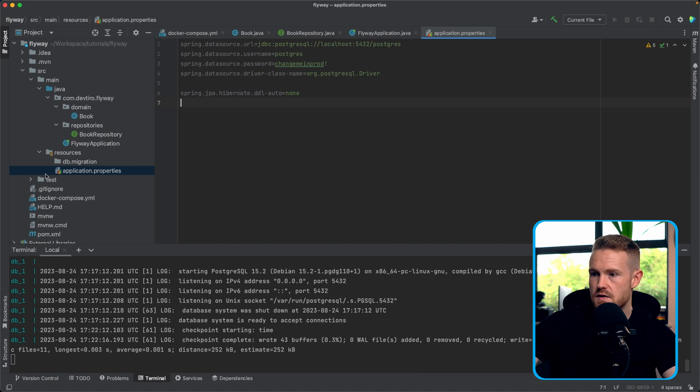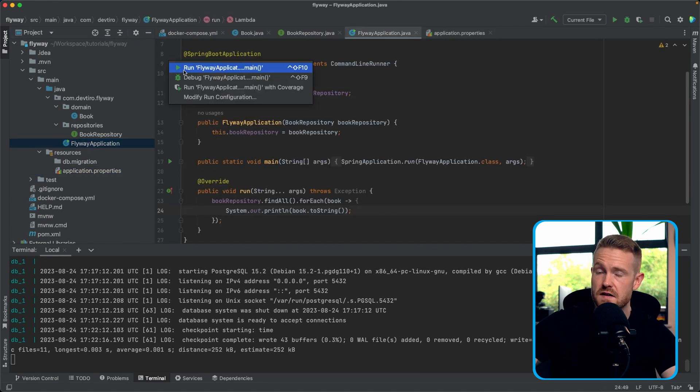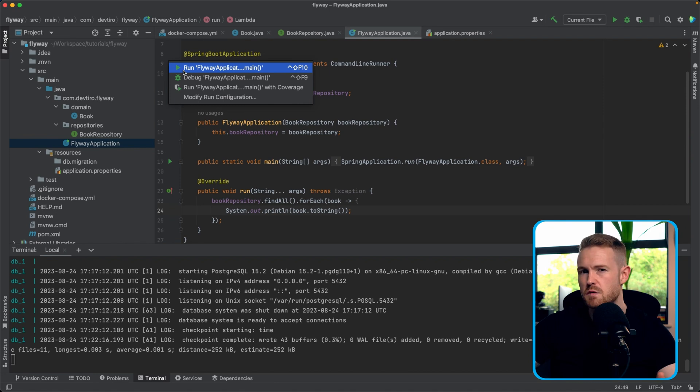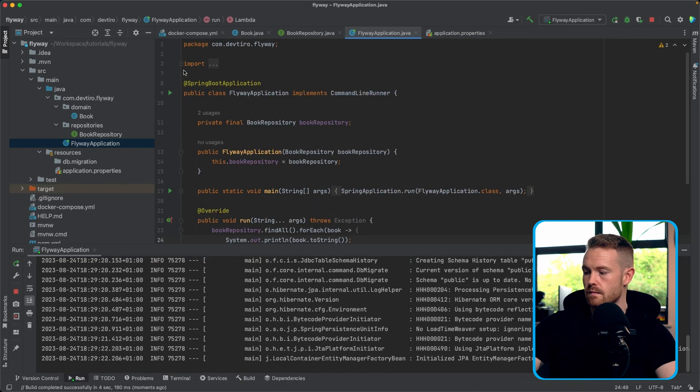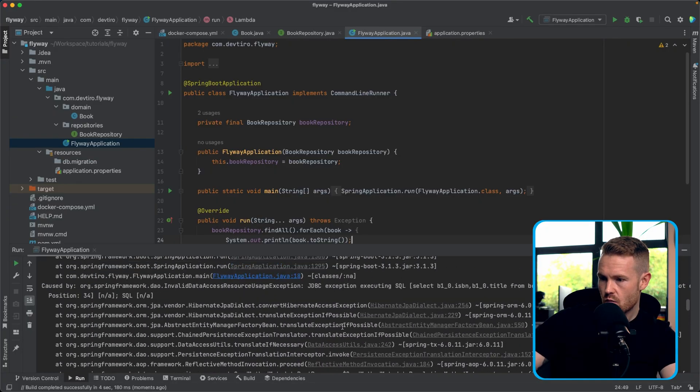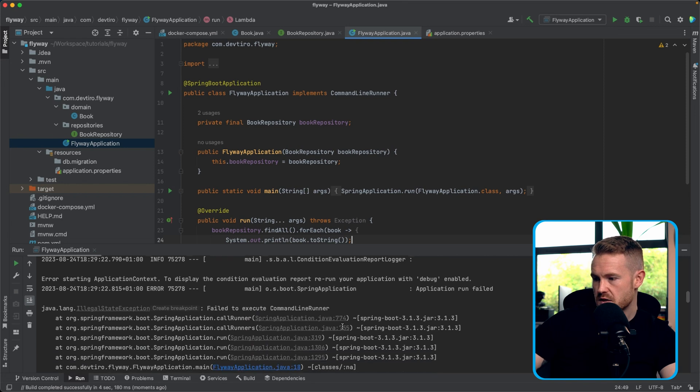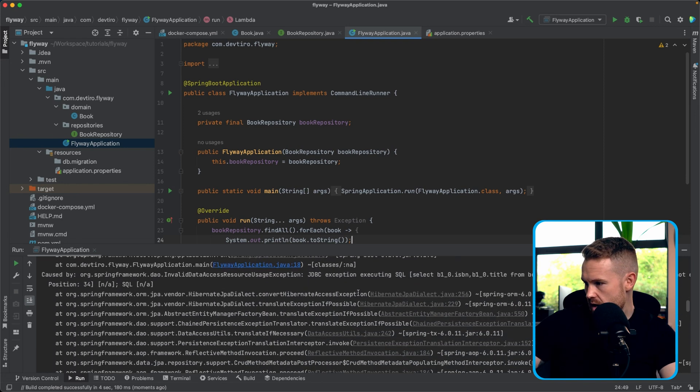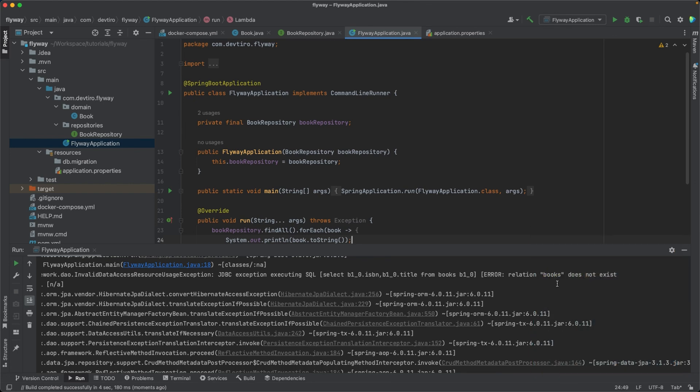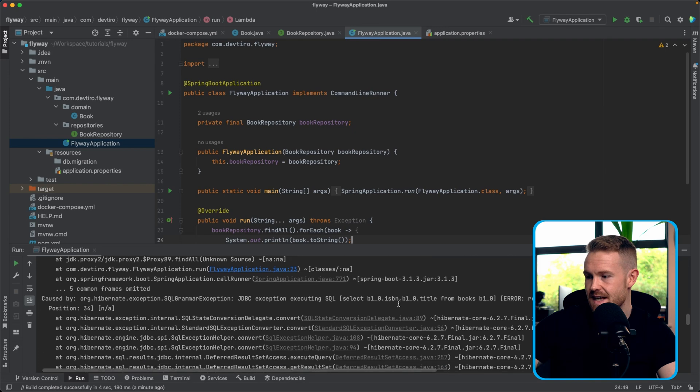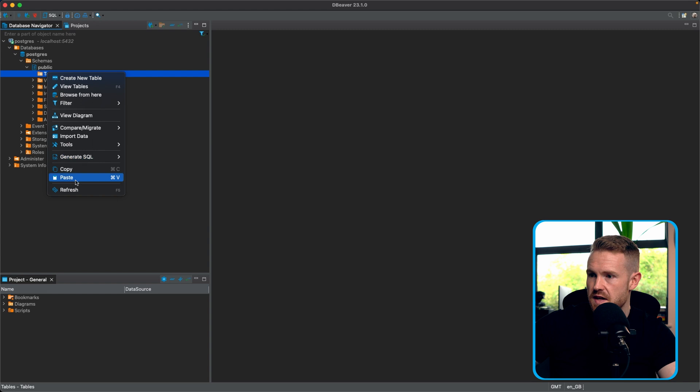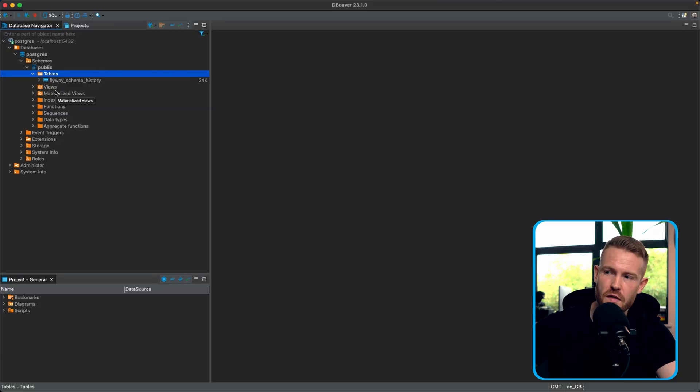So I'm now going to go ahead and start my application. Bearing in mind, we expect this to connect to the database, but ultimately fail because none of the tables exist. Let's give it a go. Okay, we have a failed application. So let's just check it's failing for the reasons that we expect it to. And not just because I misconfigured something. So if we take a look up here, right to the top of the stack trace, we will see that we failed to execute the command line runner and it tried to execute some SQL, but hey, books does not exist. Of course it doesn't exist. It's a completely blank database. And we can double check that by going over to dBeaver and we'll just refresh this. So we do have one table, but we don't have the books table. So more on what the flyaway schema history means in a moment. So let's get back to our application.